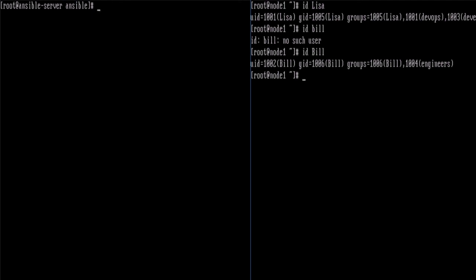And that is how you use the user and group modules for Ansible. Thank you for watching.